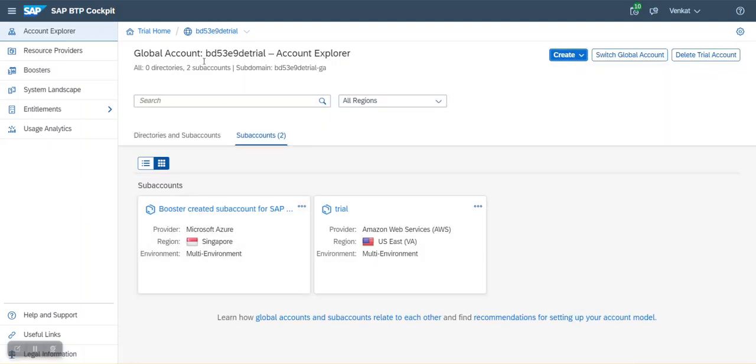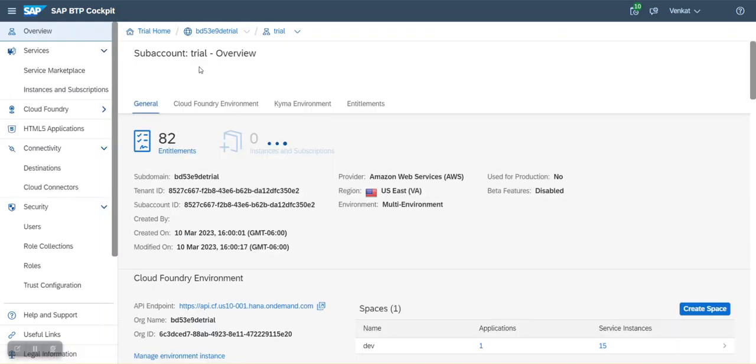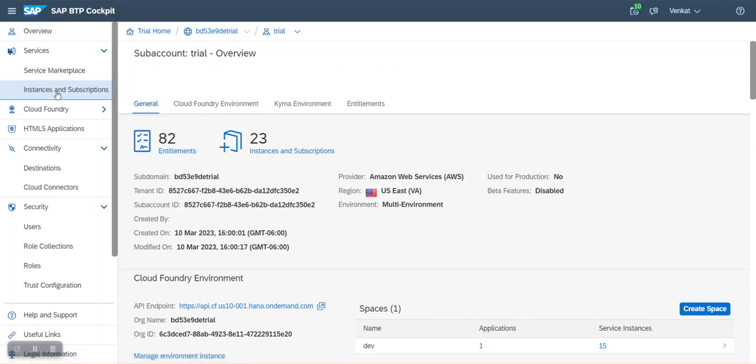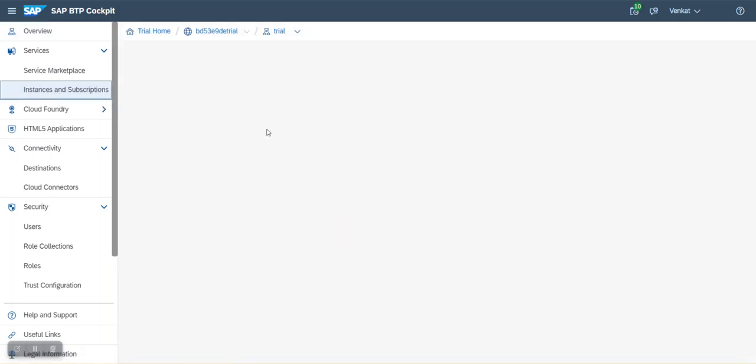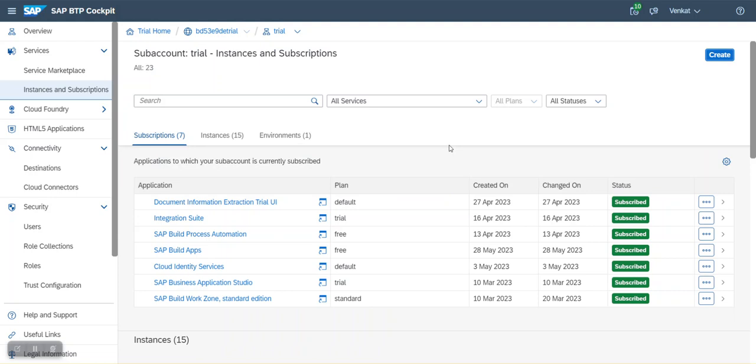So this is the global account. Just to give you an idea, the global account has sub accounts. Now I'm getting into this sub account. Once you are there in the sub account, please click on Instances and Subscriptions.